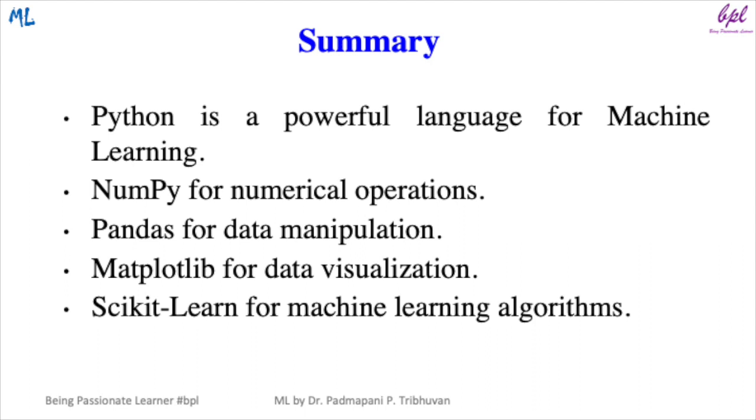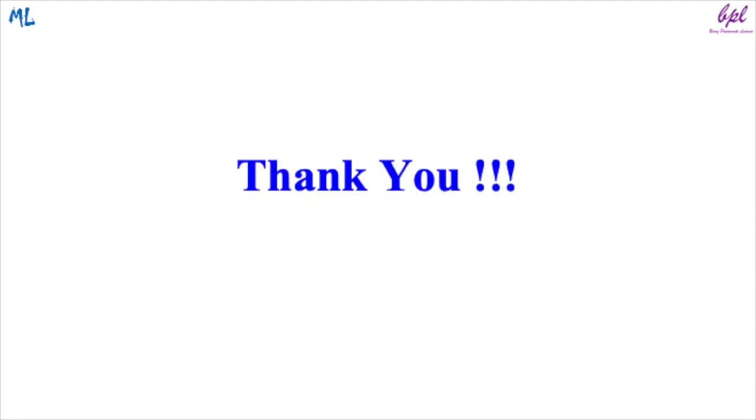Now let us summarize whatever we have discussed till now. Python is a powerful language for machine learning. NumPy is used for numerical operations, Pandas for data manipulation, Matplotlib for data visualization, and Scikit-learn for machine learning algorithms. With this, we have reached the end of this video.